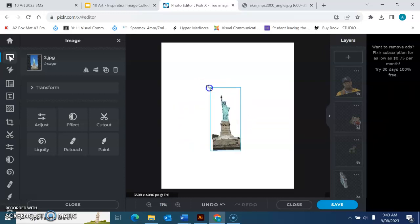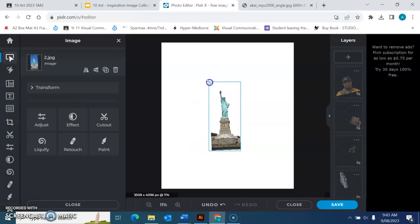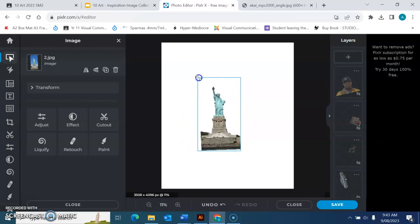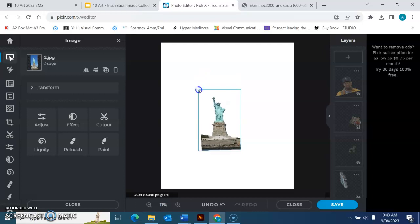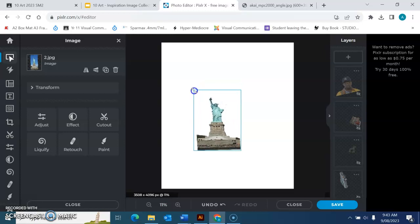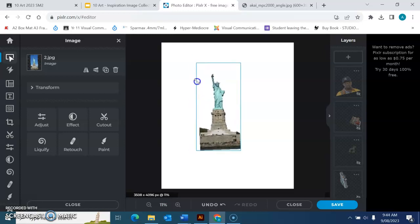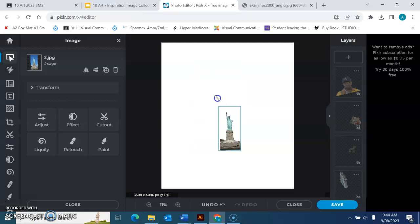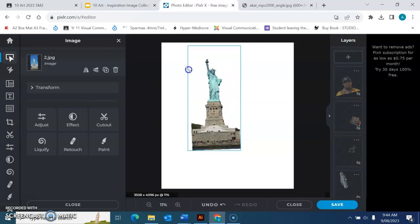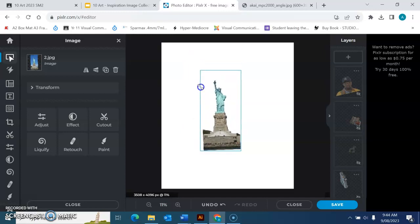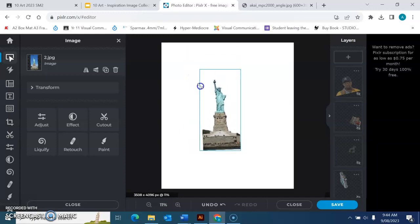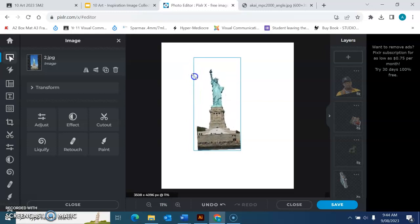Remember, we're drawing in hyper realism, so we want to have that proportion stay the same. Look what happens when I hold shift—it keeps my image in the same proportion. You must be holding shift when resizing your image.